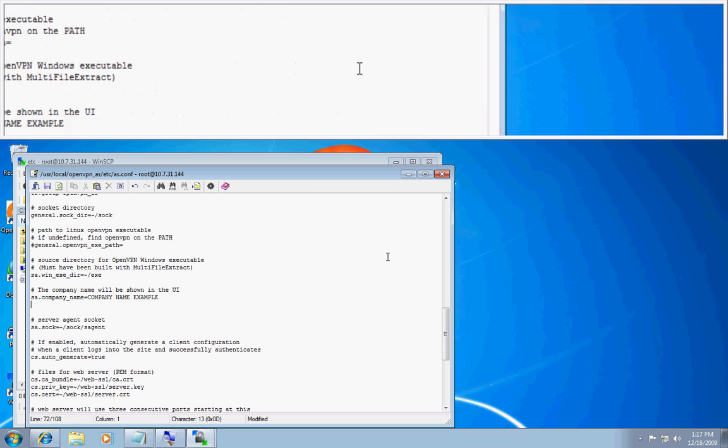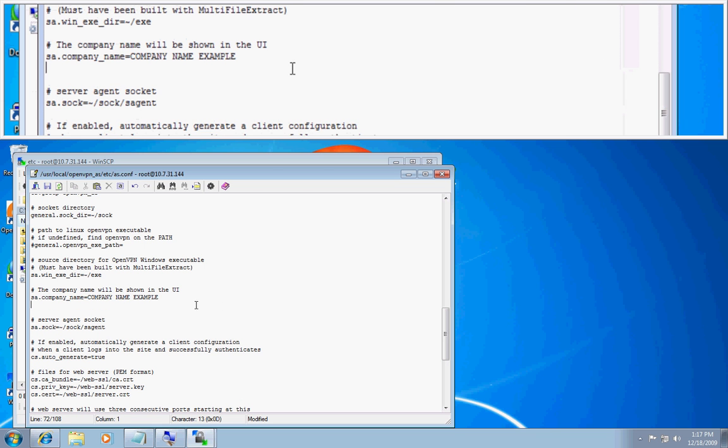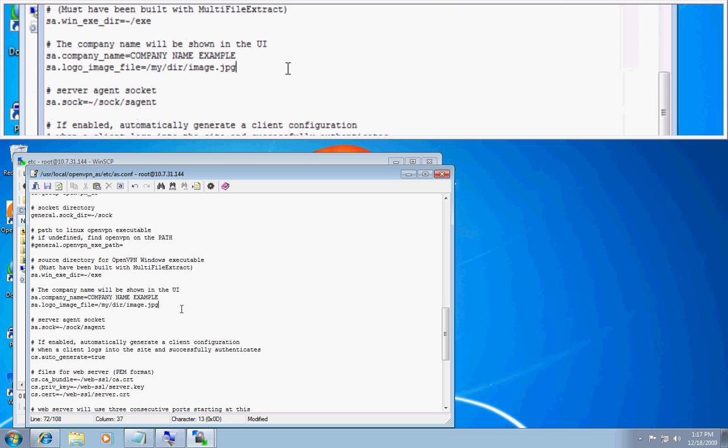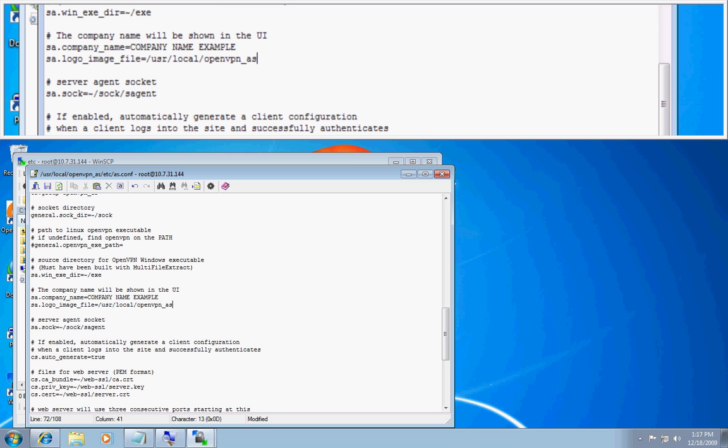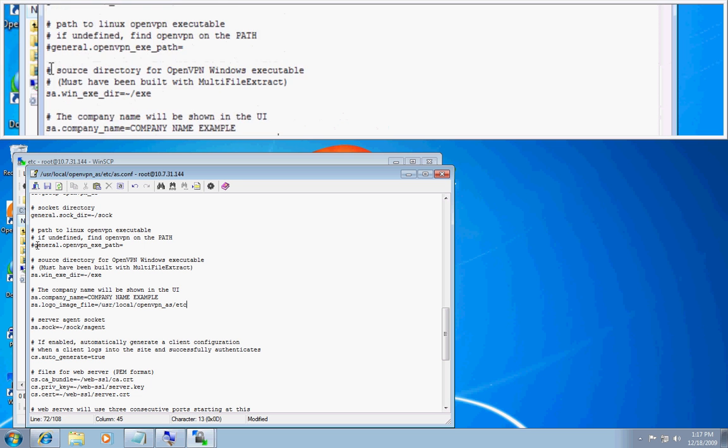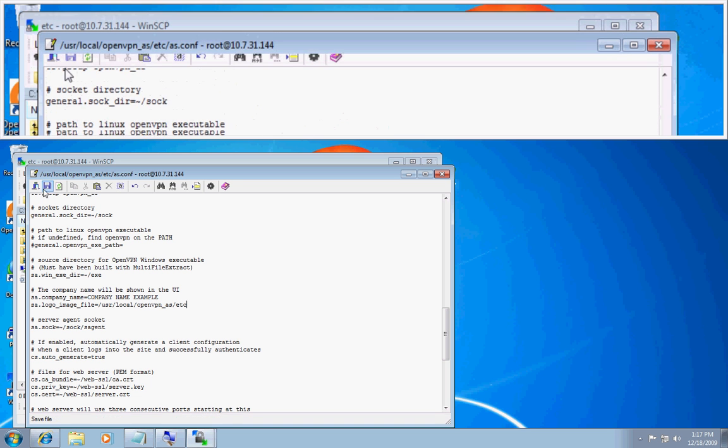And then you also want to add another line. And this will go to your image or to your company logo. And I will do it this way. User. Local. OpenVPN. AS. ETC. And you will save that.